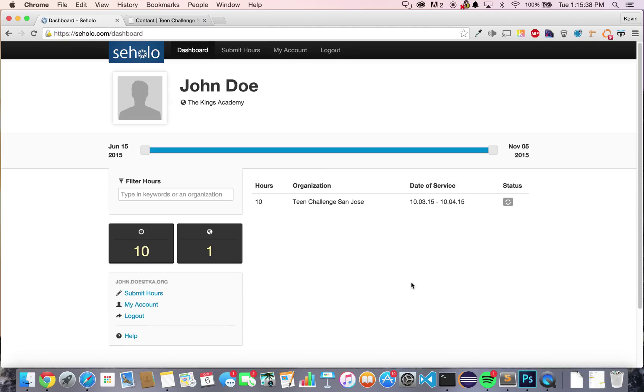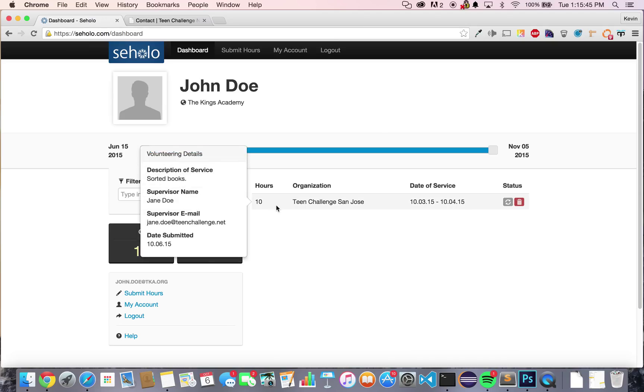You'll now see on your dashboard that you have 10 hours of community service at one organization. If you hover over the community service record, you'll see some more volunteering details.